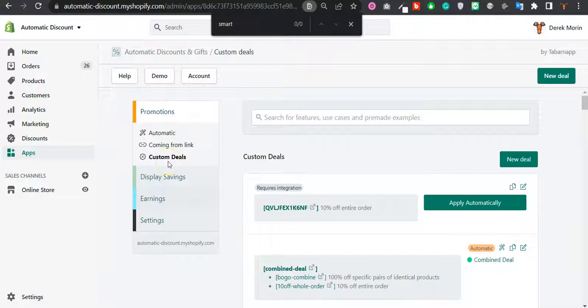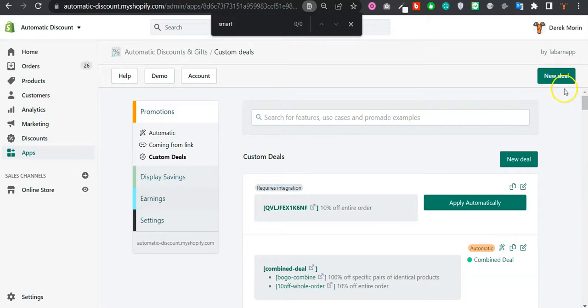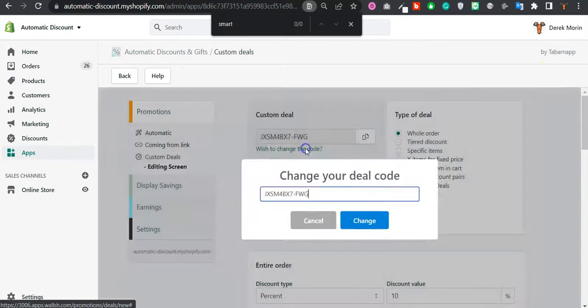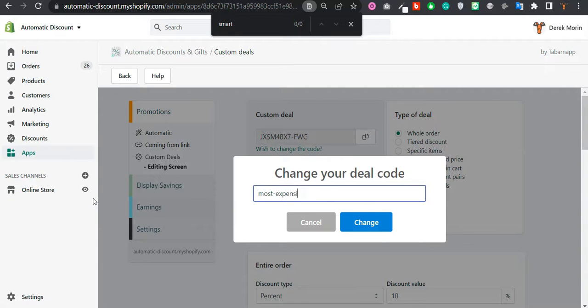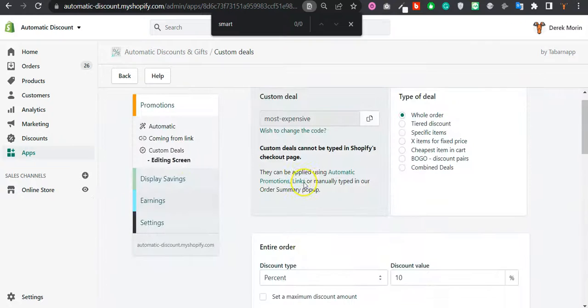Sometimes you would like to create a promotion that gives a discount to the most expensive item present in the cart. For these times, you would need to create a custom deal. So you click on New Deal. You can actually change the deal here. For example, I'll call it 'Most Expensive' – you probably won't call it like that, but it's fine.